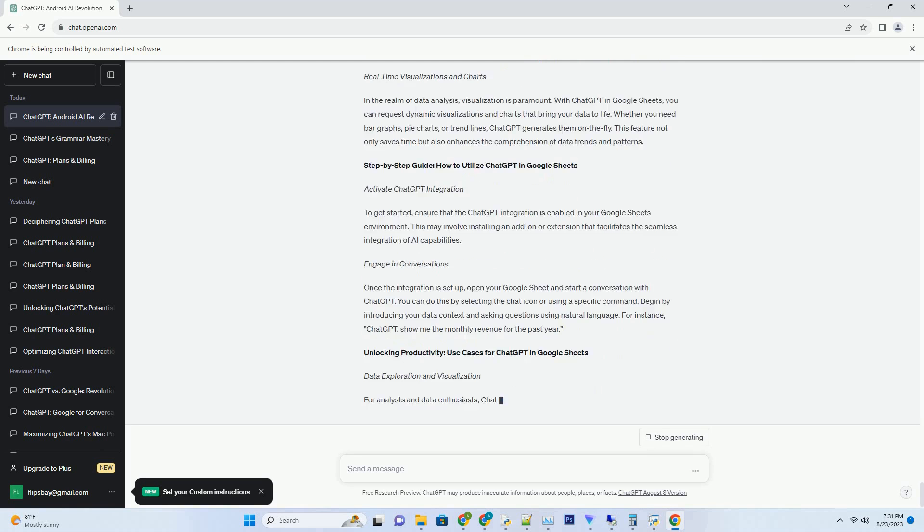ChatGPT and Generative AI in Scientific Communication: A Paradigm Shift. Transforming Technical Writing. Scientific papers are known for their technical language and dense explanations.